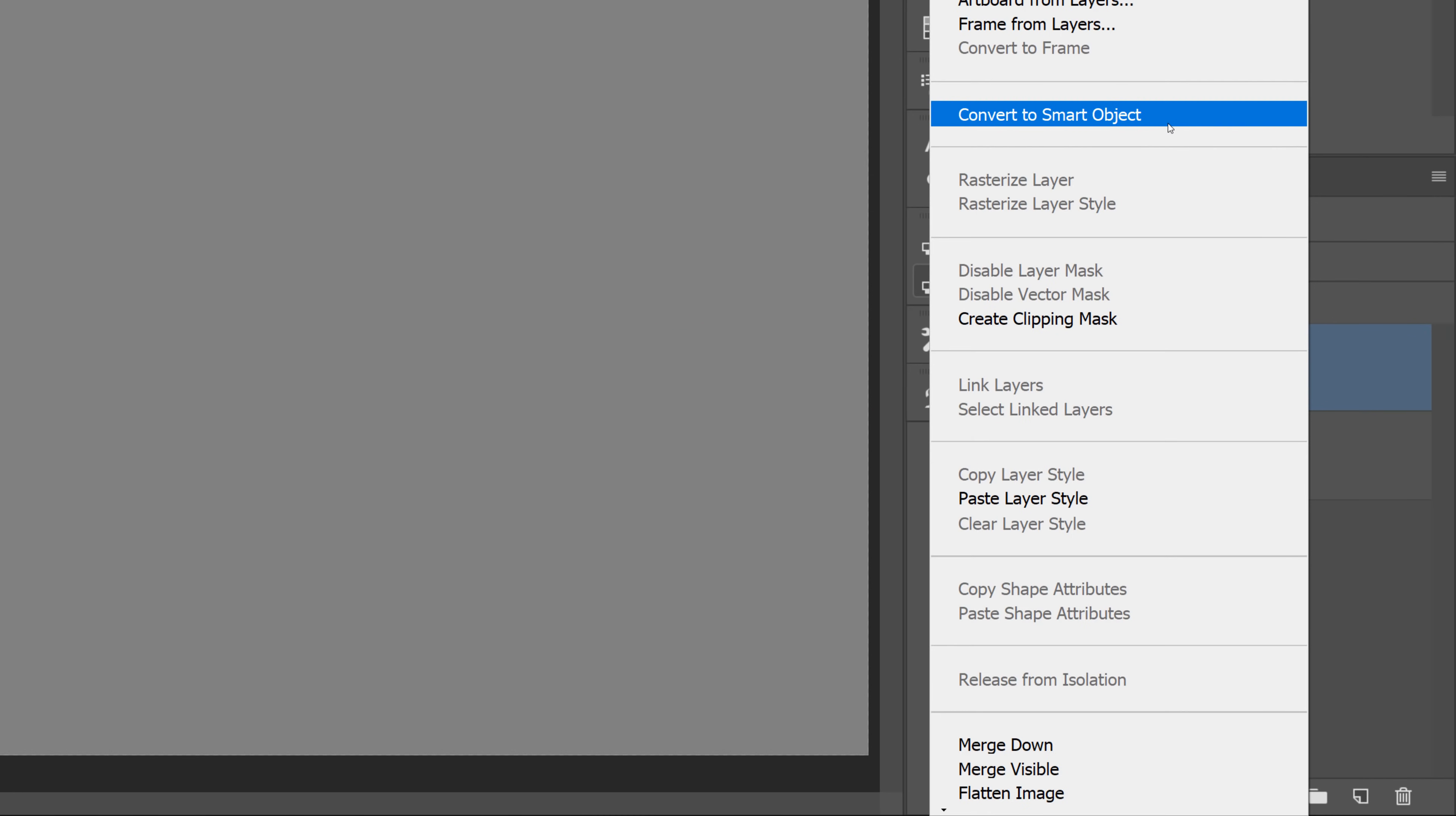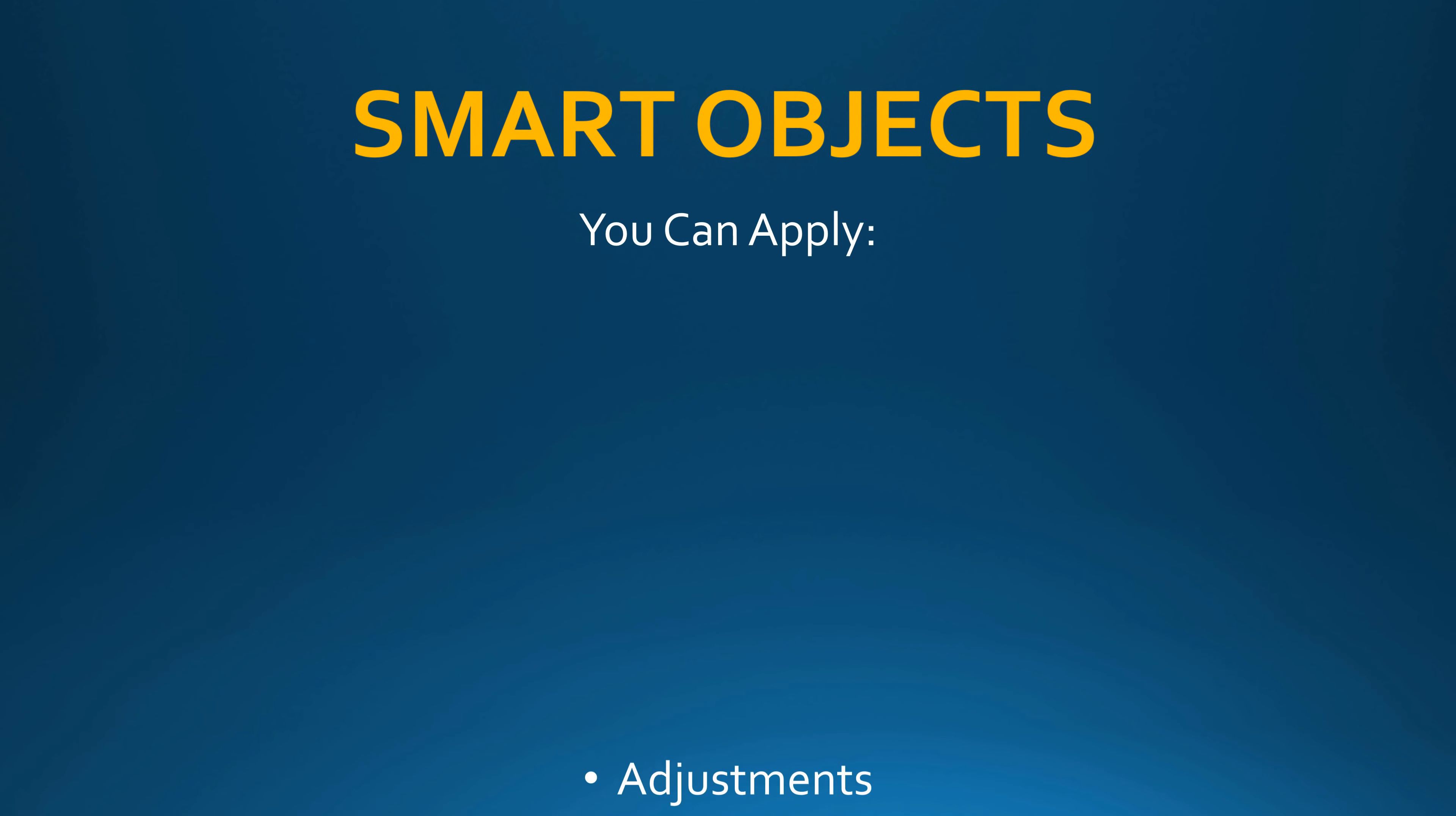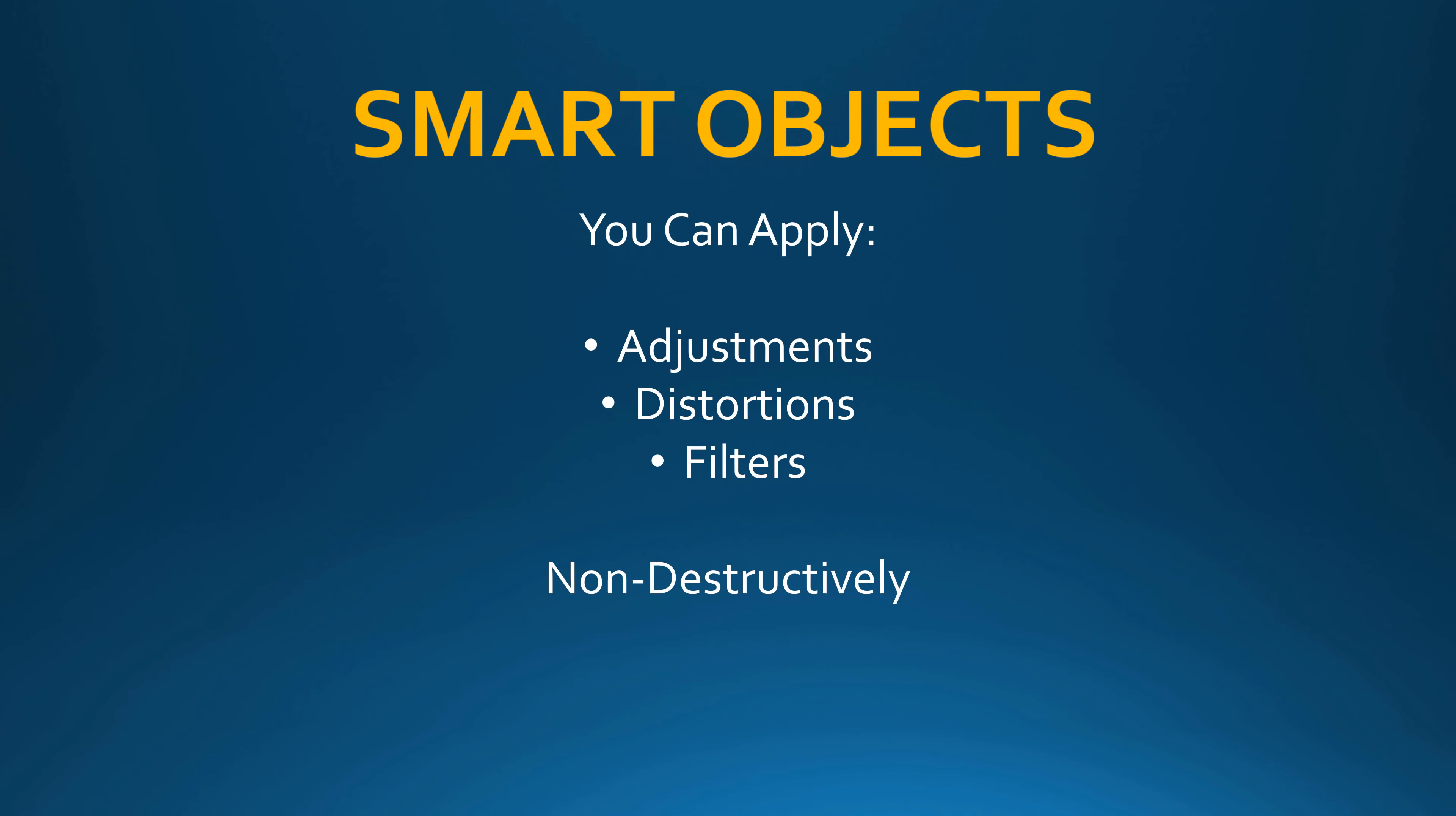Then right-click on the layer and select Convert to Smart Object. A smart object will allow you to apply adjustments, distortions, and filters non-destructively, which means that you could come back and edit them at any time.